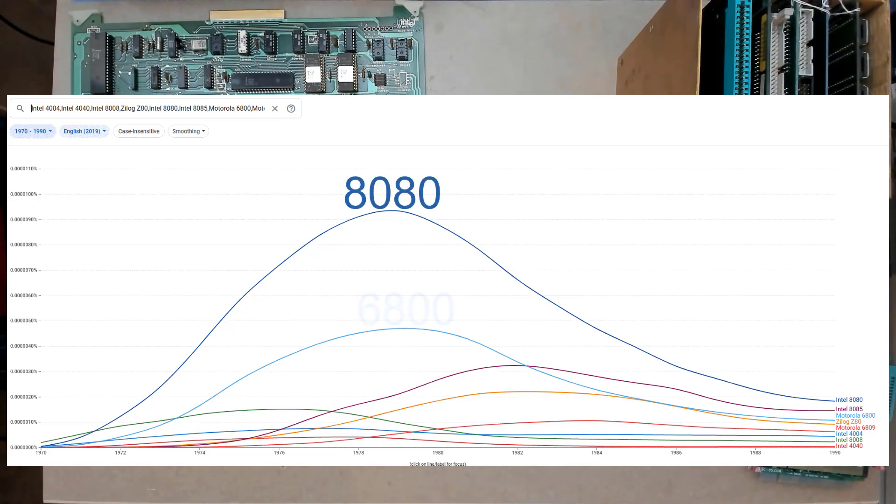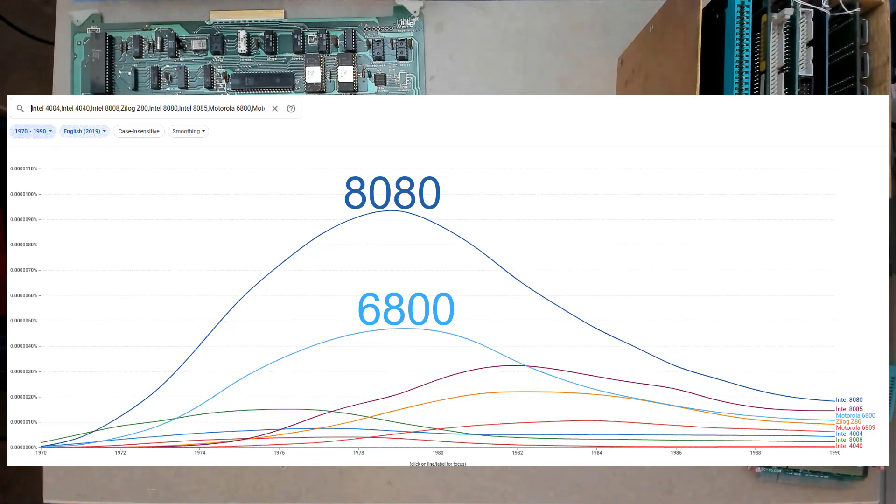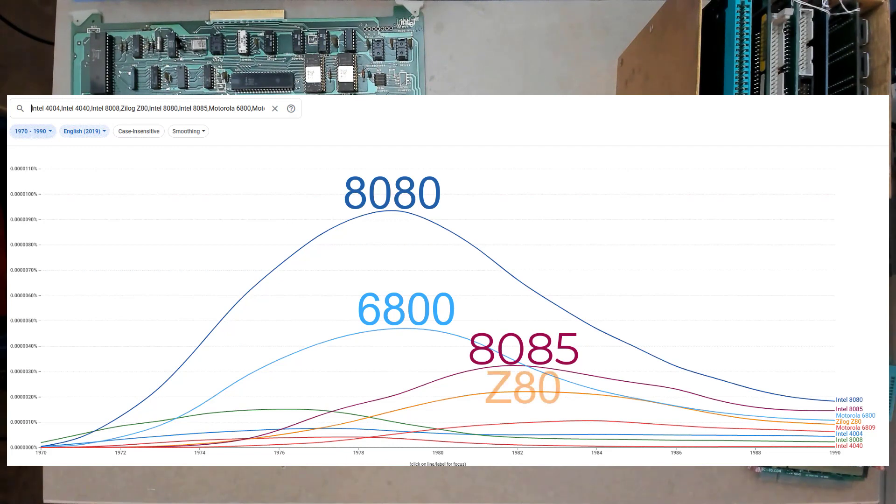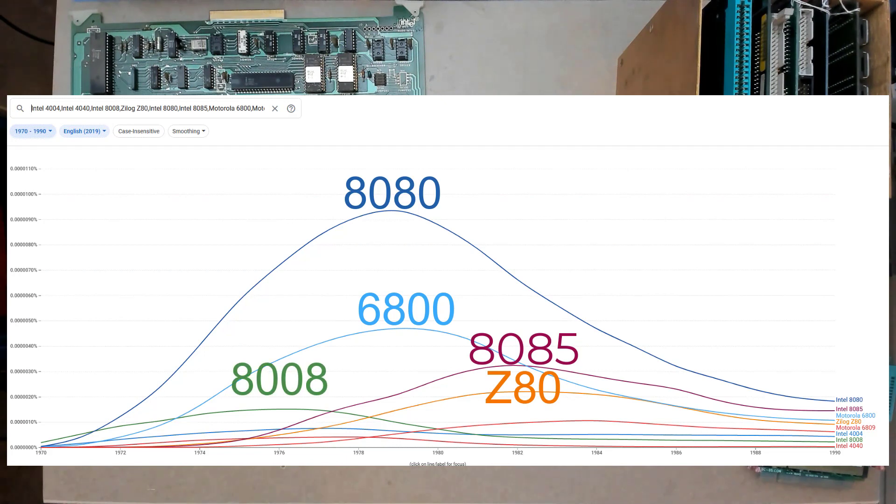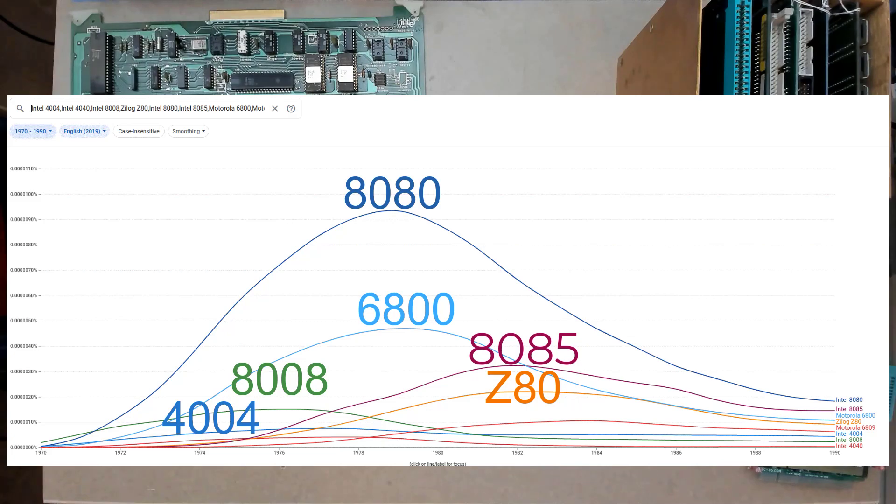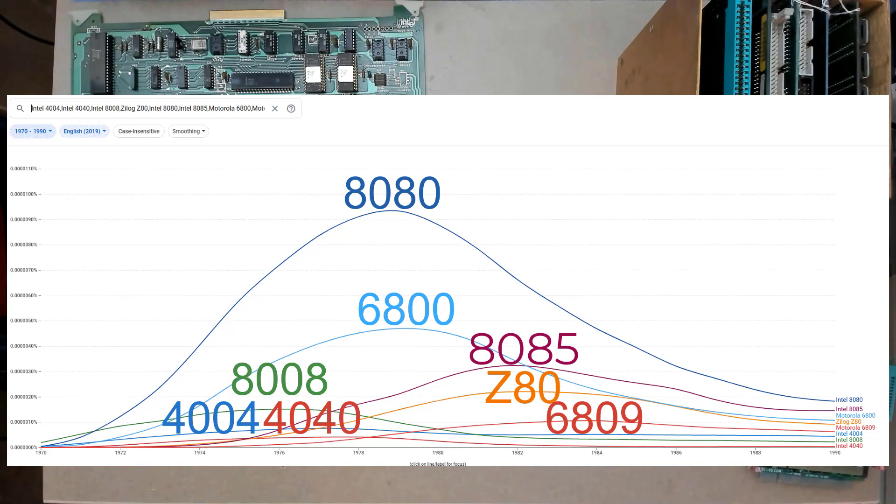The top dark blue curve is the Intel 8080. Next light blue is the Motorola 6800. Next is purple, peaking in 82 for the 8085. Down from that is the orange Z80. Then the bottom ones are green, peaking early for the 8008, blue for the 4004, and the two reds at the very bottom are the 4040, peaking towards the left, and the 6809 peaking later.